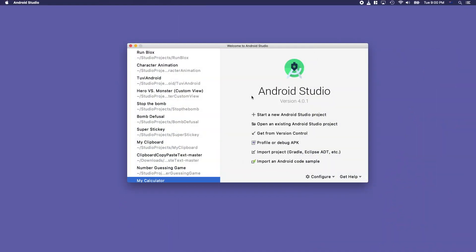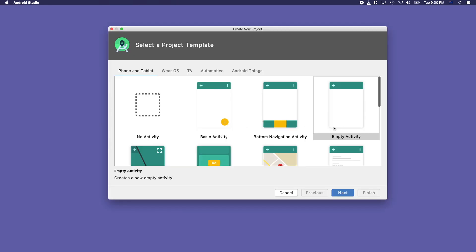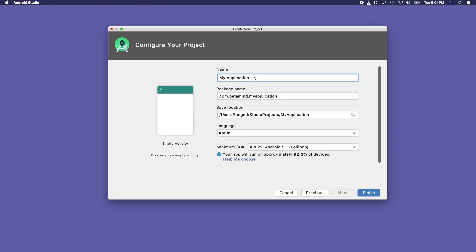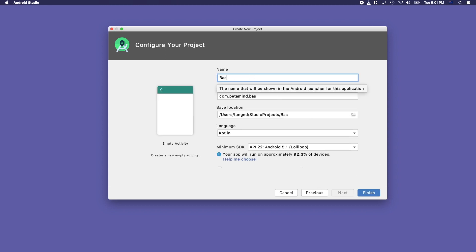Hello everyone, today we will demonstrate different shape collision with Kotlin and try to avoid as much mathematics as possible so that our code will be clean and easy to use. Let's get started. We create an empty activity and name it 'Basic Collision', with the language Kotlin and minimum SDK Android 5.1, then click Finish.